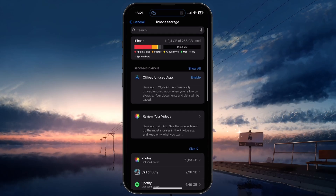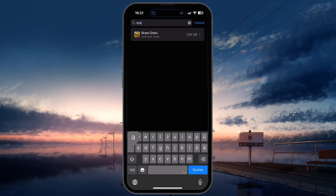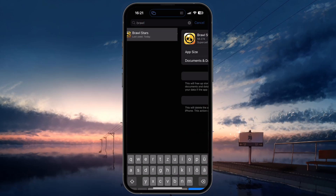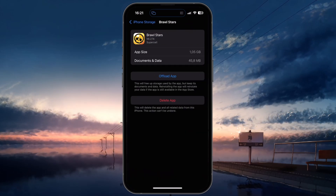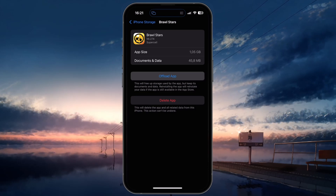Brawl Stars might save some game data, and low storage can cause lag. To preview how much storage the game uses and to clear your cache, search for Brawl Stars in your storage settings. From here, tap on Offload App.